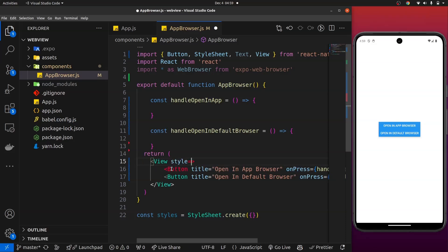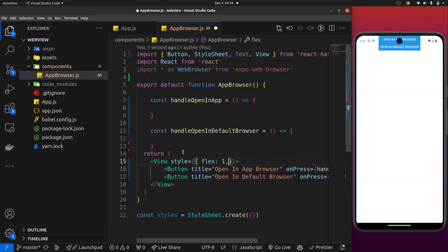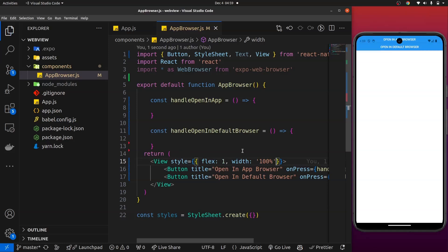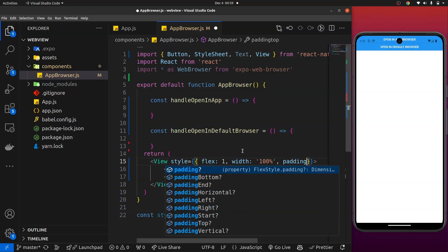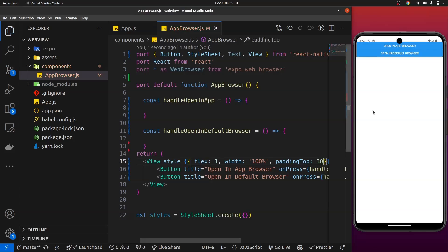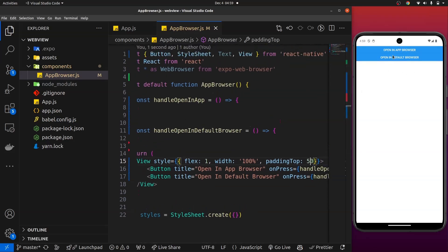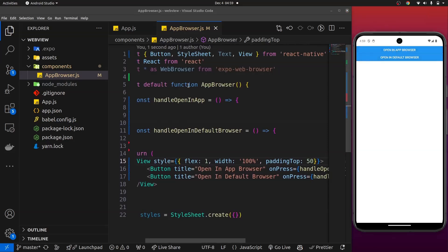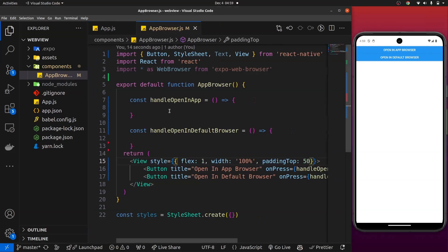To make it look like what we had earlier, I'll add some styles to the container — flex: 1, width: 100%, and a paddingTop of around 20-30. Now we have our two button components displayed. They don't do anything yet because we haven't created the functionality, so we're going to start implementing that now.